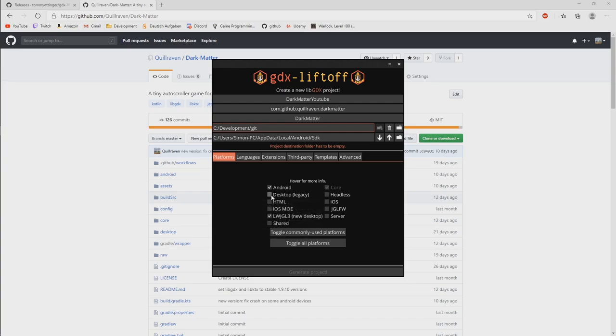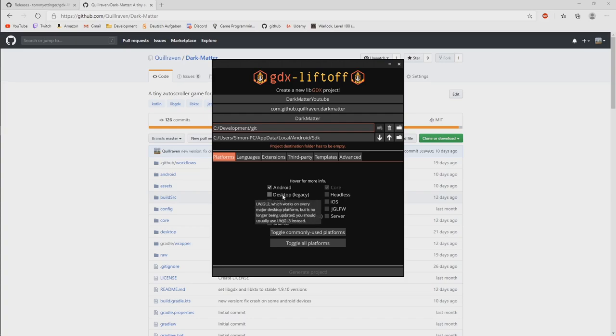And we will use the desktop. We don't care about HTML or iOS. We won't cover that in this tutorial. And I don't know what share is.